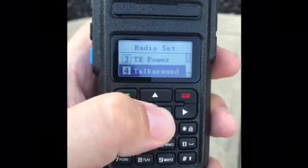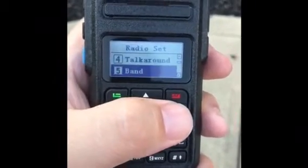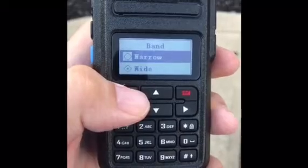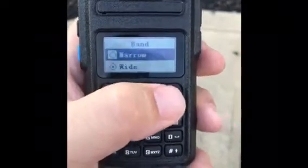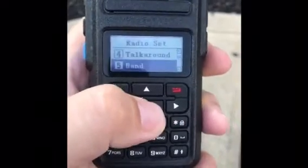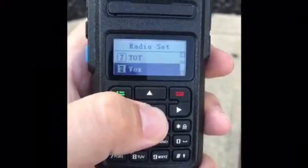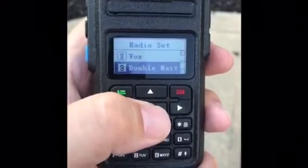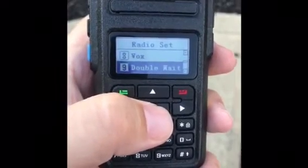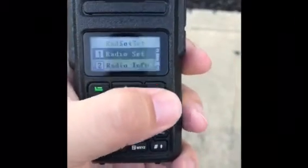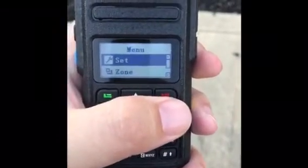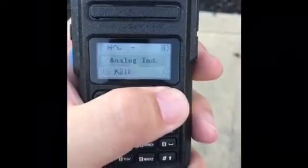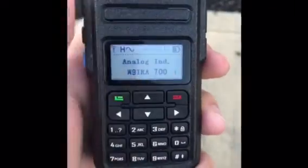You can also change the squelch level, the power level, and the band. You can go in here and make it narrow or wide. There's also a timeout timer and a VOX option as well. So that's how you manually program an analog channel.